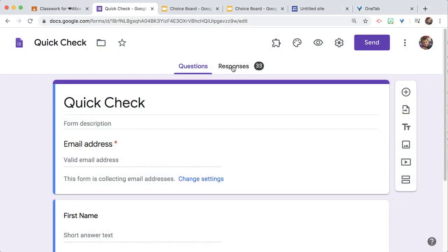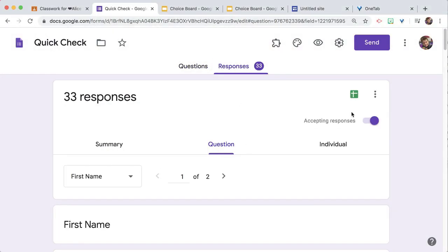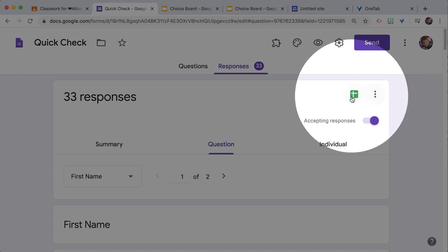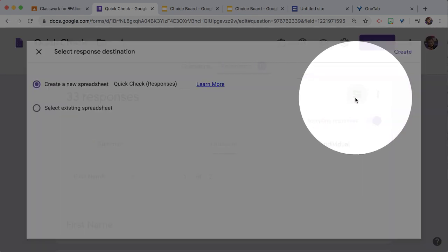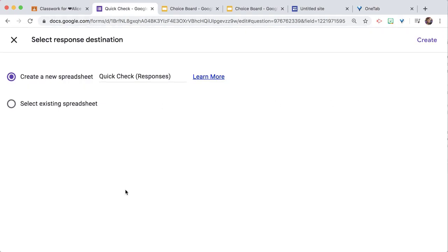So I'm going to click on Responses and locate the Spreadsheet icon in the upper right, then select Create a Spreadsheet.